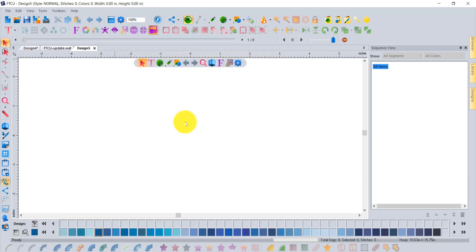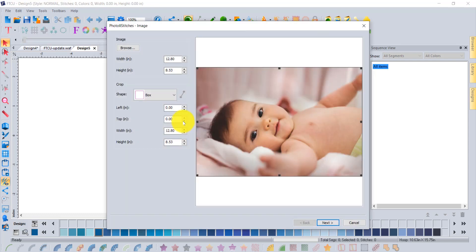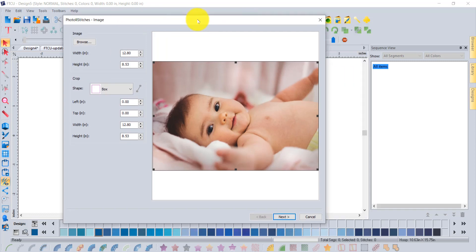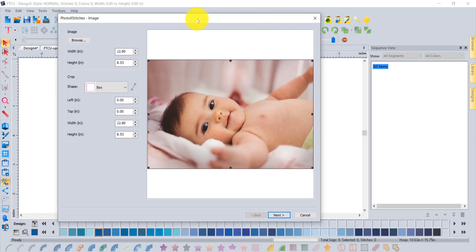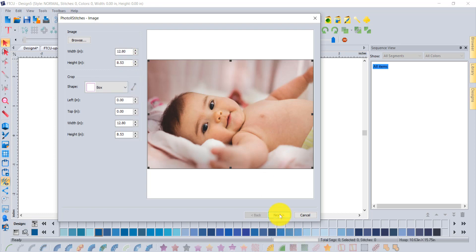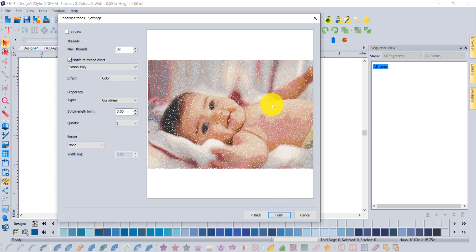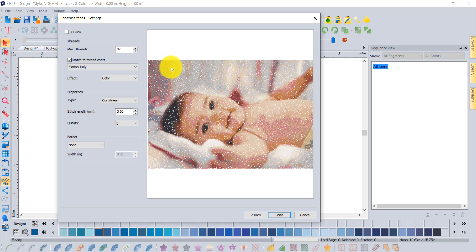This cute little baby laying in a bed is a perfect example of how you can select a photograph, determine what size you would like to embroider it at, select next, and now the software goes to work coloring your photograph into embroidery stitches.